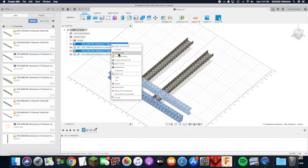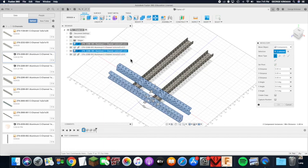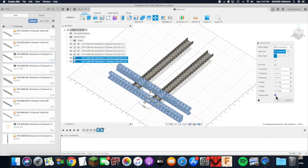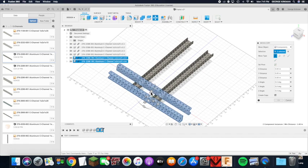Right click, say move copy. In the move copy window, there is a button you can push for create copy. We are going to click that and now we have a free move.